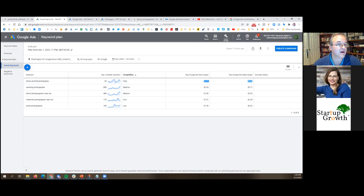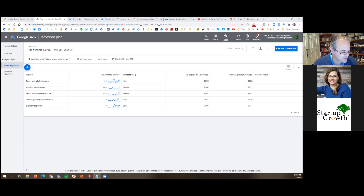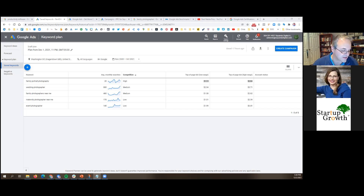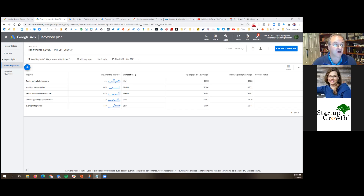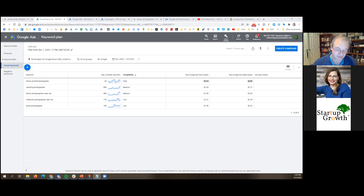The Keyword Planner also tells you the low and high figures for what a click is going to cost to get to the top of the page. For 'family portrait photography' in the Washington DC DMA, it's somewhere between $1.11 and $2.84. The Keyword Planner is great that way — it gives you a good idea of which keywords are worth it and how much you're going to spend. If your keywords are $30 a click and you don't want to spend that much, you can stop right there.